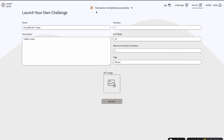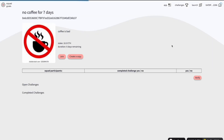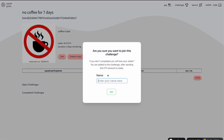I can go to the app and I can see my 'no coffee for seven days' challenge. It says zero of two spots filled. I can go and join — I'm the creator but I can still join it.